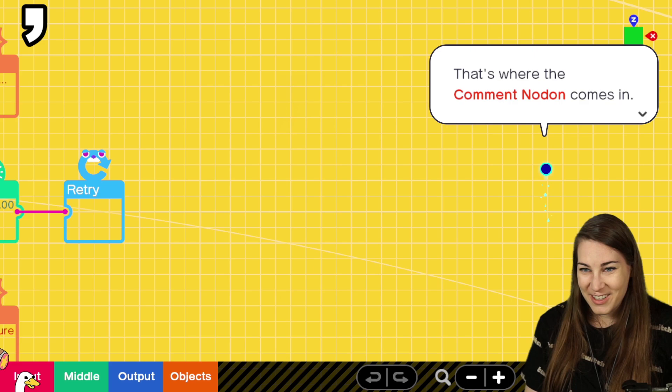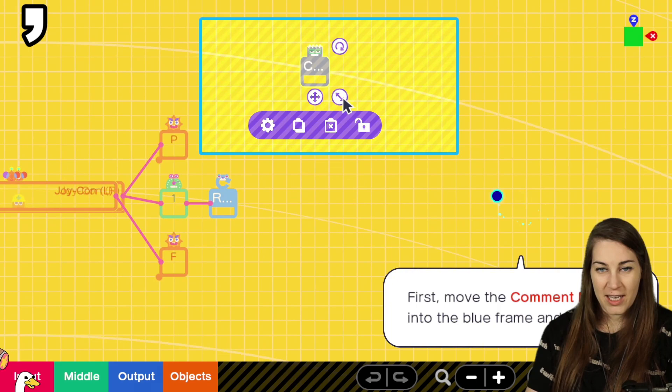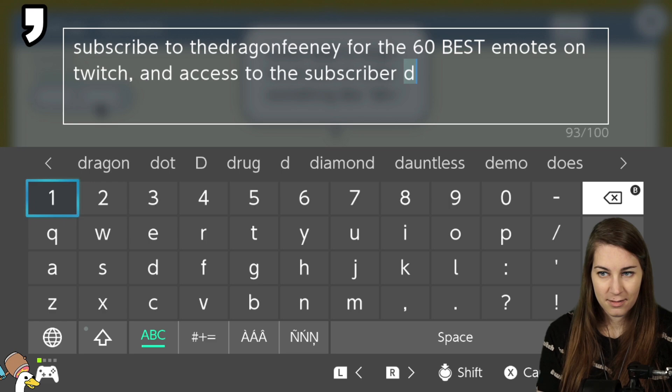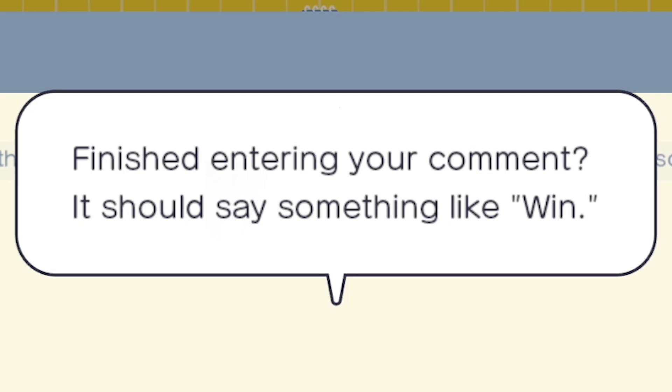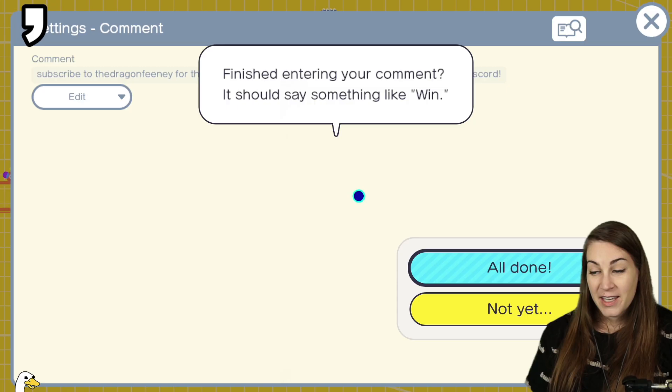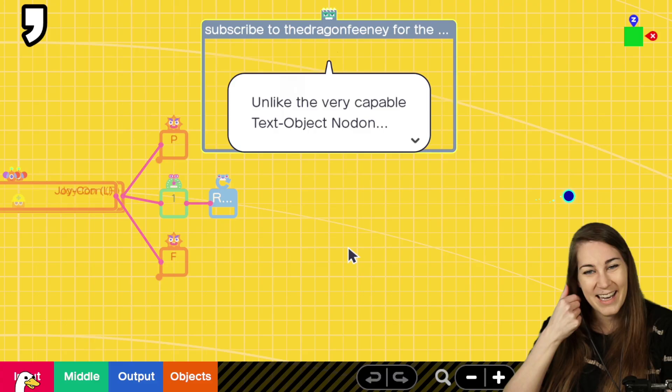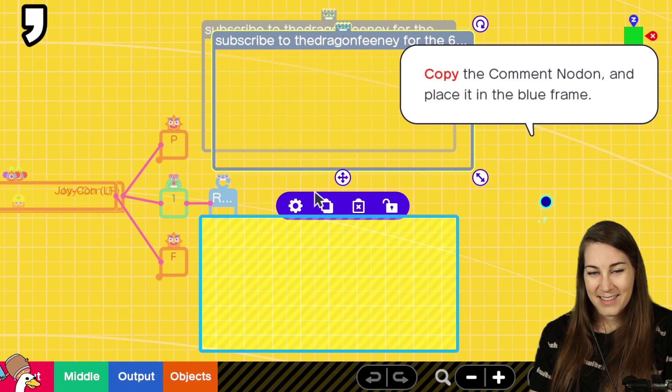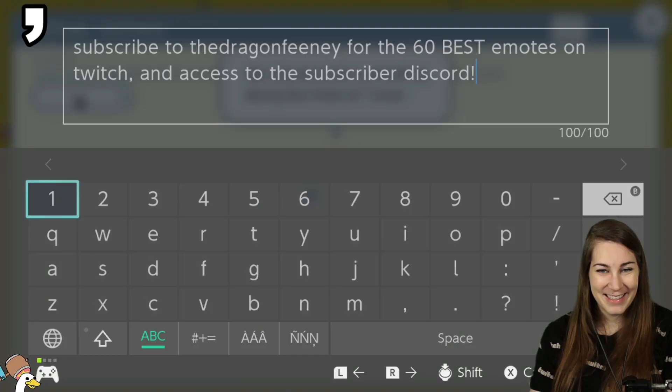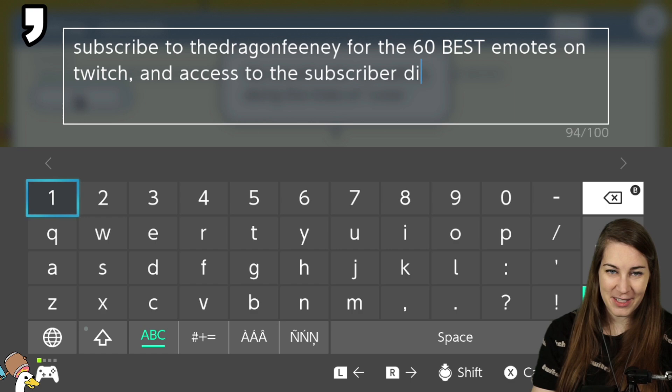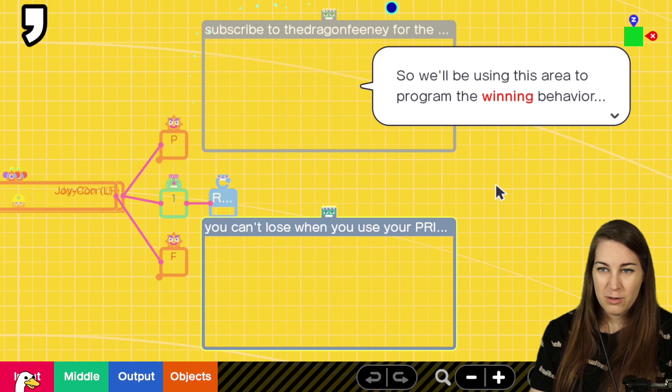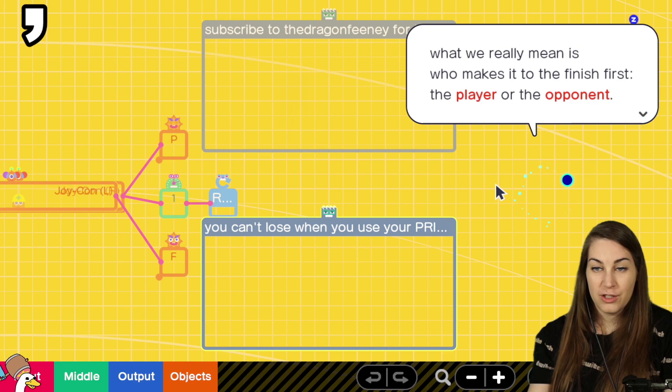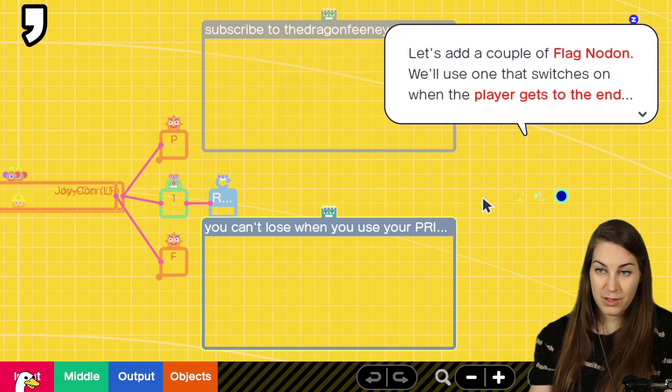Okay, this is where the comment note on comes in. Okay, let's enter a comment now. Chat, this is going to be a big comment. Finished entering your comment. It should say something like win. You know, subscribing to twitch.tv slash the dragon feeny is a win. Unlike the very capable text object Nodon, I'm afraid I don't display anything on the game screen. In fact, unlike the others, I don't really do much of anything at all. Look at that. Two comments. Something along the lines of lose. Okay. So we'll be using this area to program the winning behavior. And this one for the losing behavior. When we talk about winning and losing, what we really mean is who makes it to the finish first? The player or the opponent? Let's add a couple of flag Nodon.